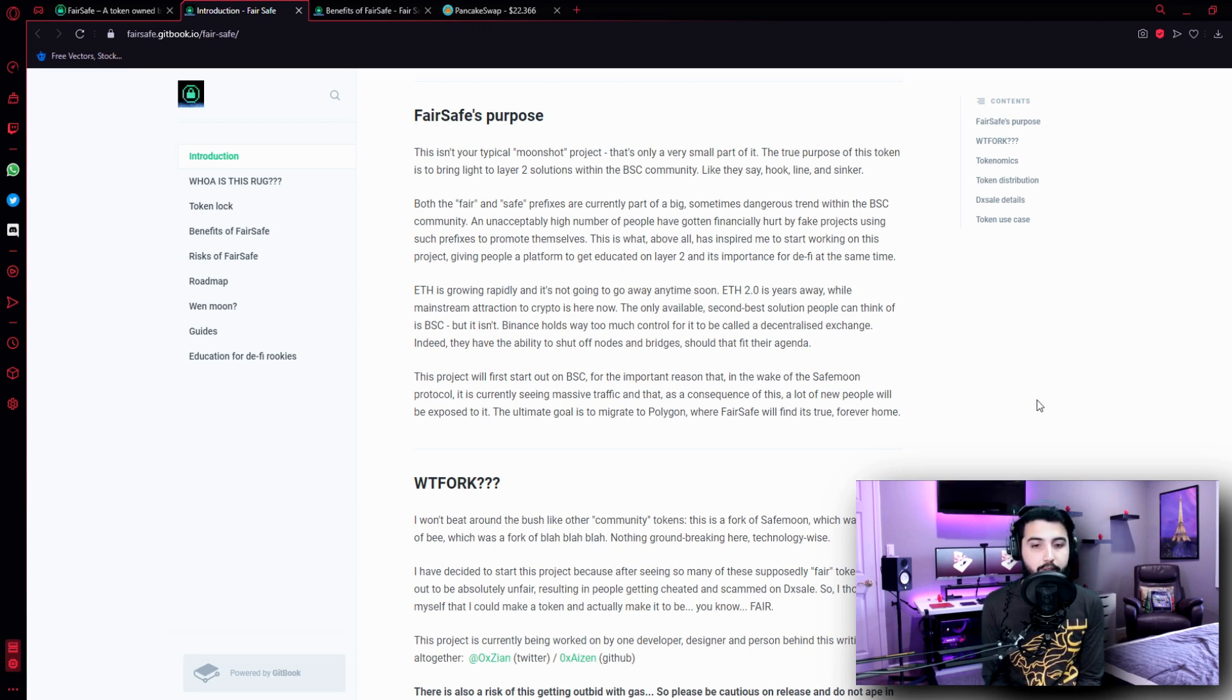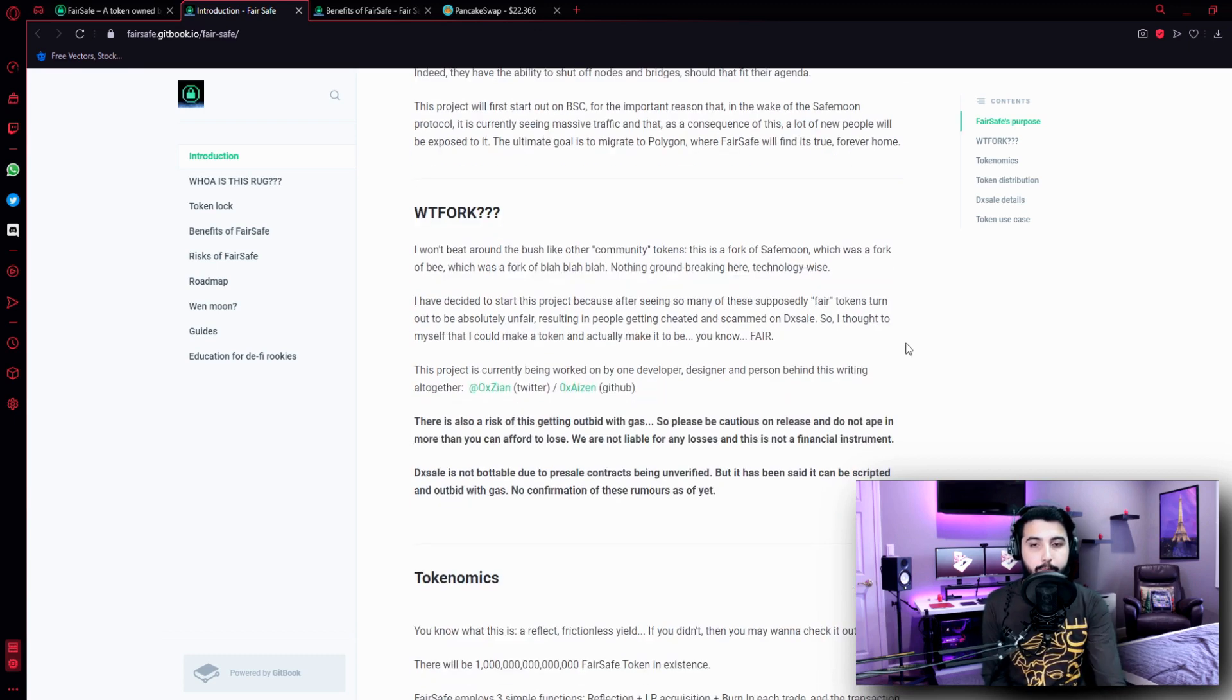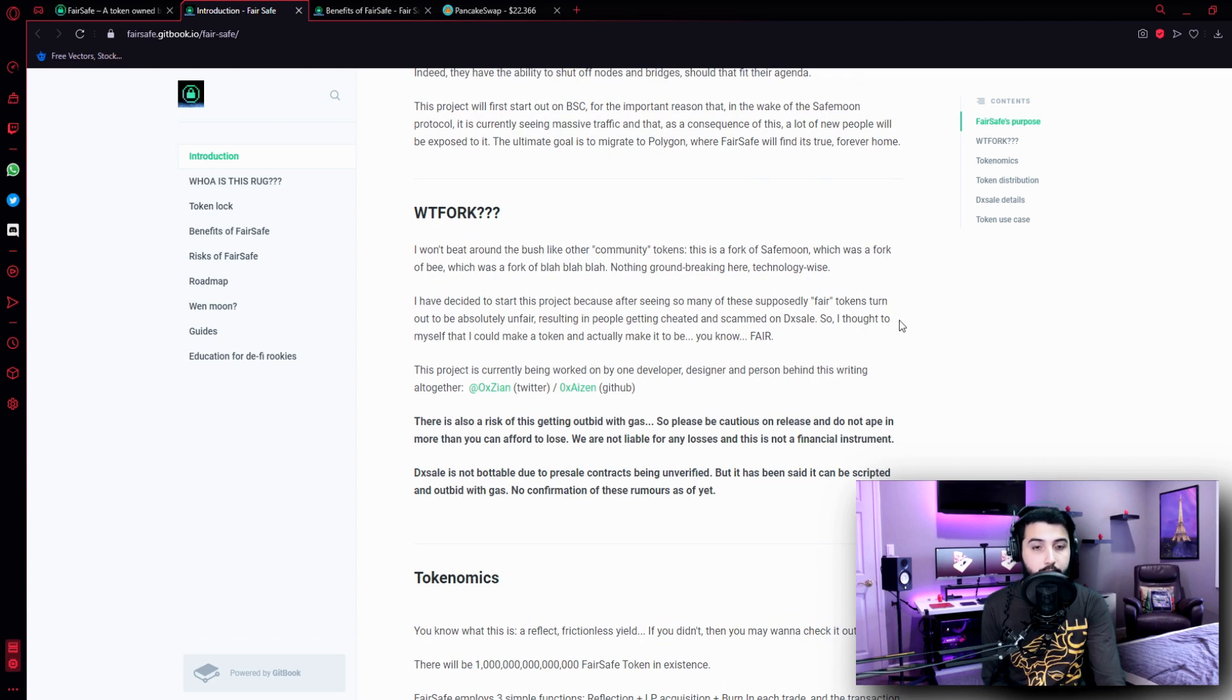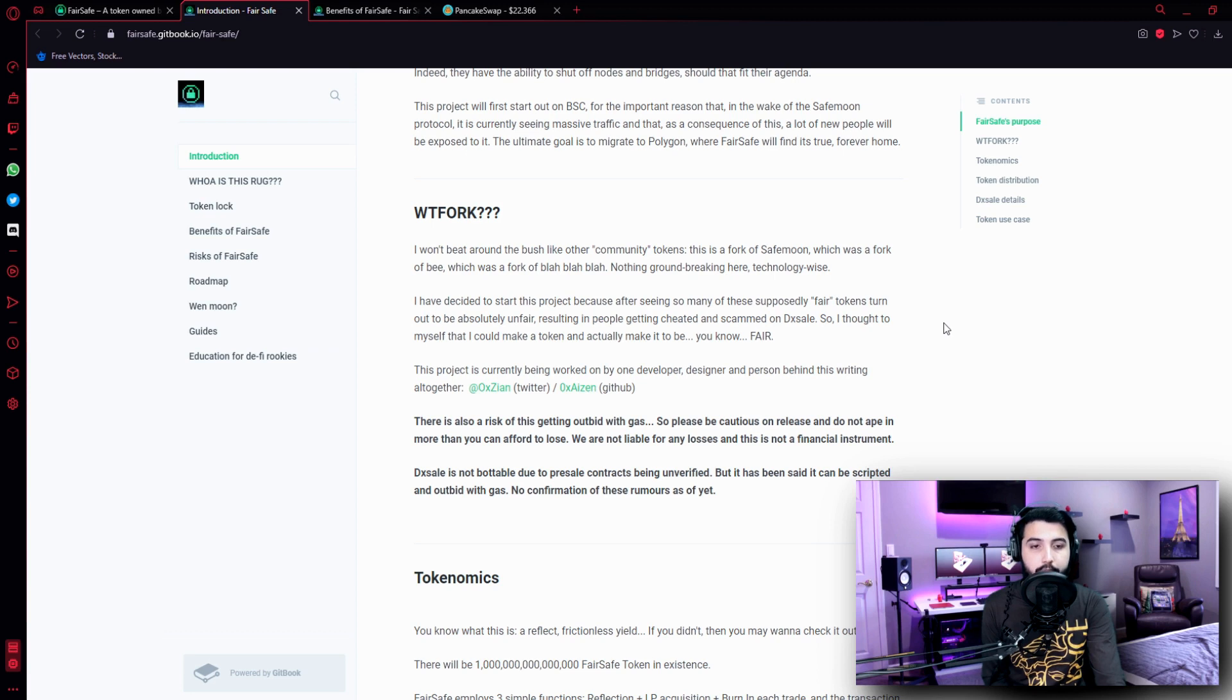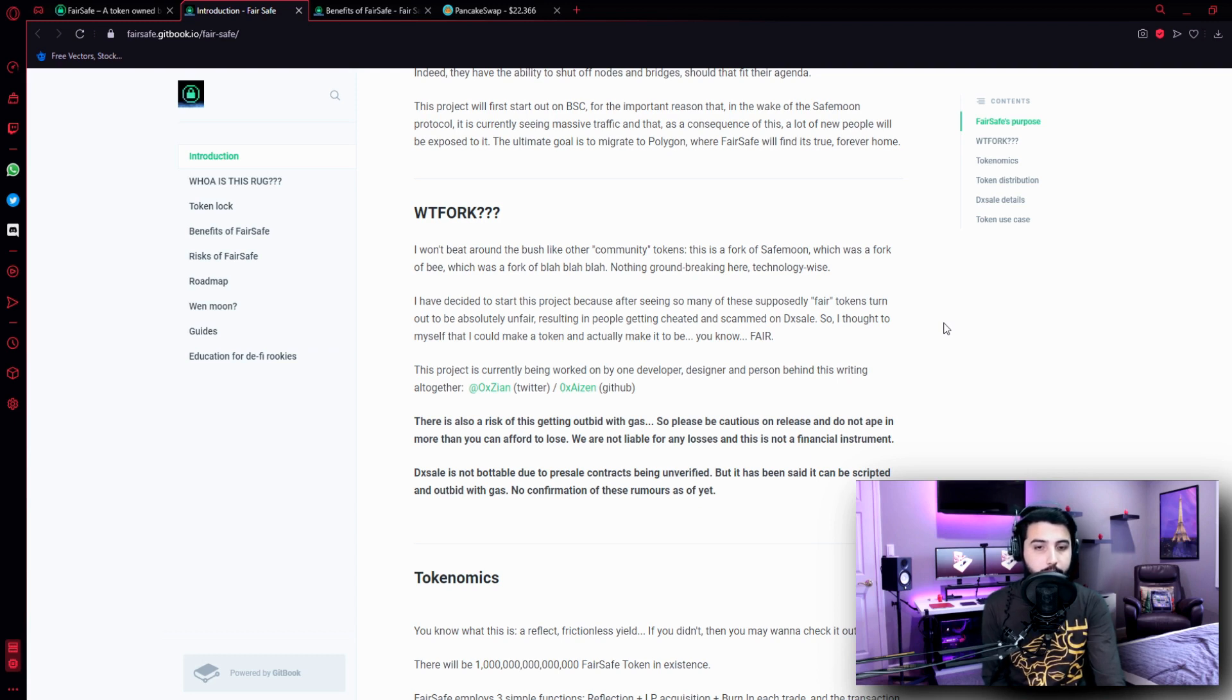And as a consequence of this, a lot of new people will be exposed to it. The ultimate goal is to migrate to Polygon where FairSafe will find its true forever home. WTFork: I won't beat around the bush, like other community tokens this is a fork of SafeMoon which was a fork of B which was a fork of blah blah blah, nothing groundbreaking here technology-wise. I have decided to start this project because after seeing so many of these supposedly fair tokens turn out to be absolutely unfair, resulting in people getting cheated and scammed on DX Sale.